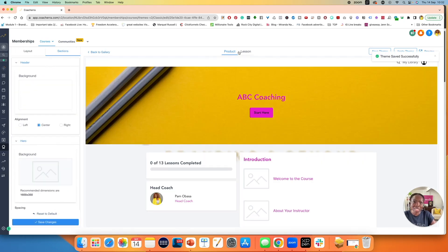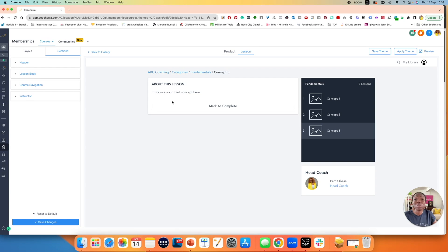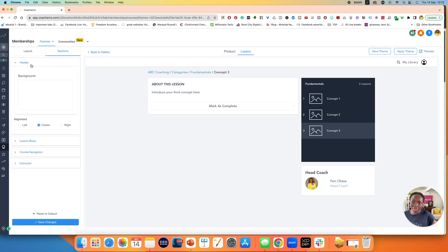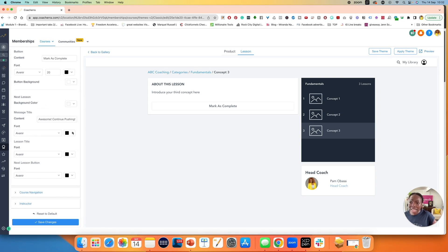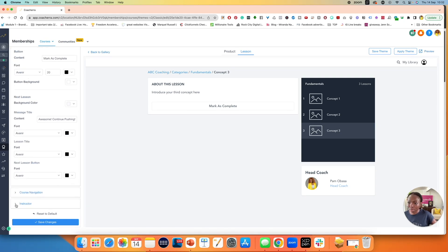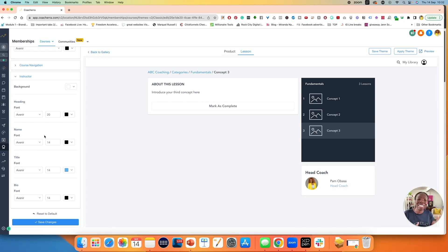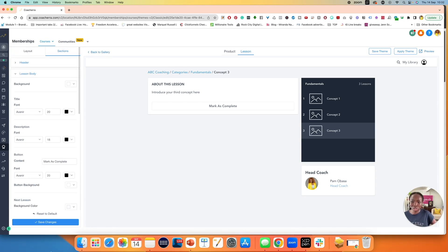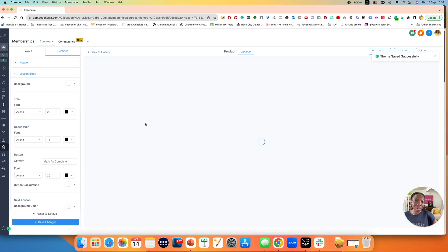The other thing you want to do — this is the product section — you could also have a look over here in the lesson section, which has its own set of settings. So it just means that you can completely customize everything to work for your brand. I'm on lessons and right here on the left-hand side, I have the option for a header, the lesson body, and I can change all the colors, the font, and the sizes. Course navigation, instructor section — you can change all of that. And once you're done, make sure you hit save changes.